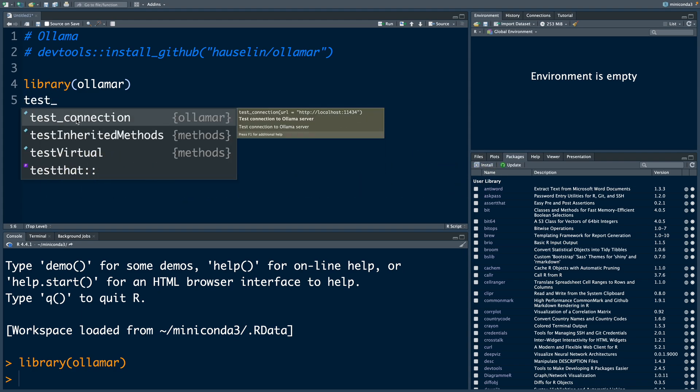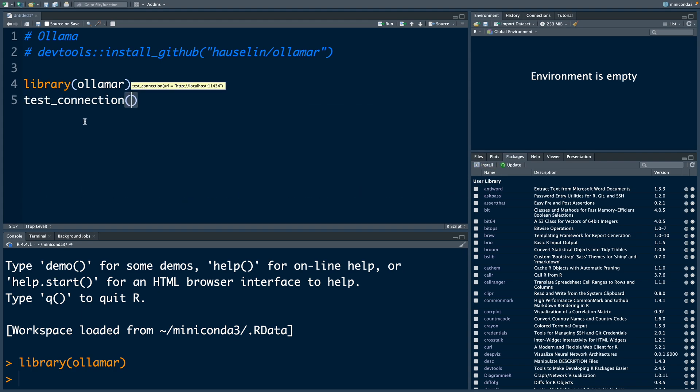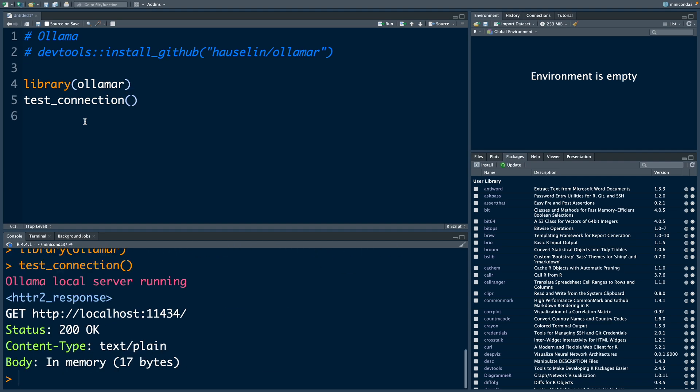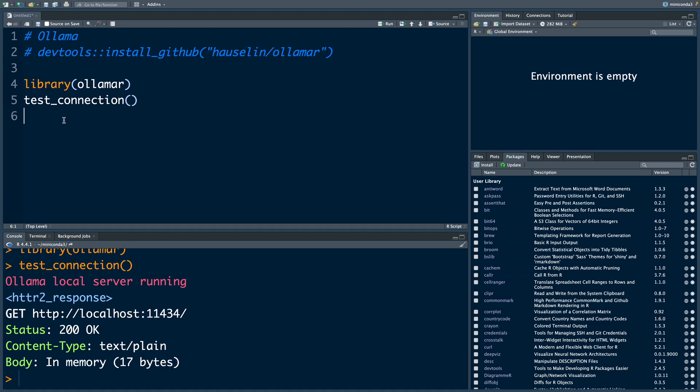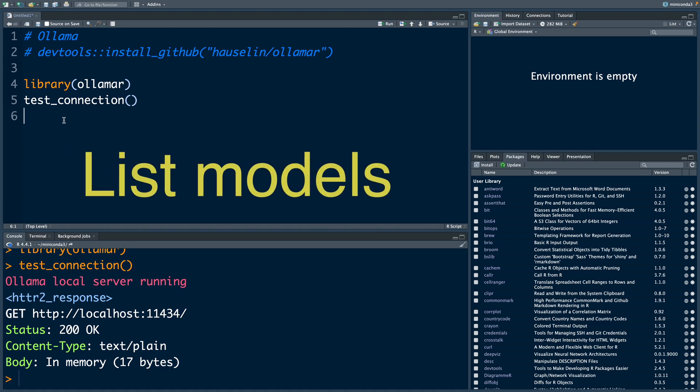Using test_connection. So it says Ollama local server running. So the output looks fine. Now we can run list_models.